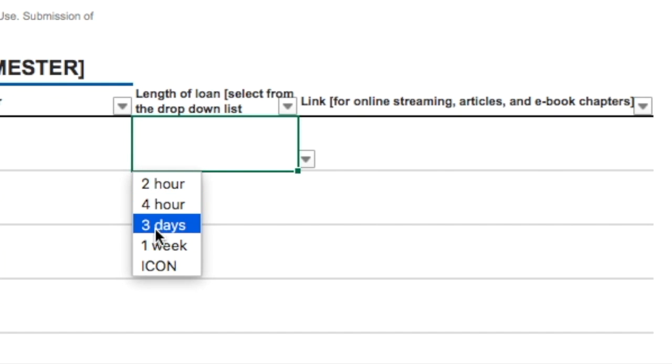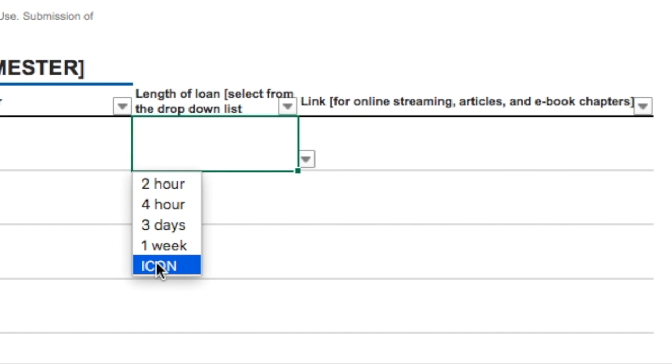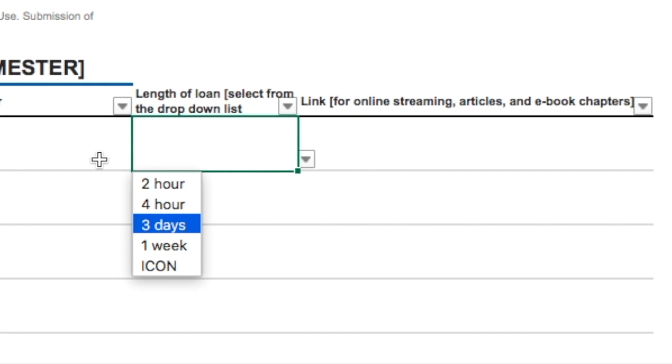You'll see there's two hour, four hour, three days, one week options. And if something is headed to ICON, it doesn't have a length of loan — it will just be hosted on ICON.